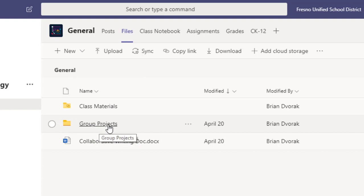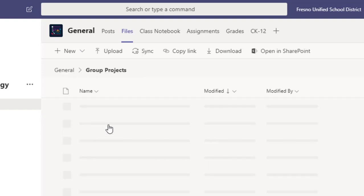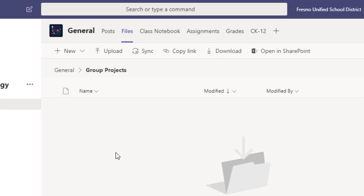I'm going to click into that because now what I want to do is create my files within here for my students to work on.